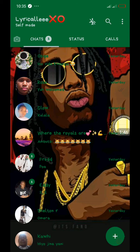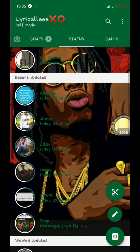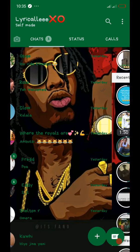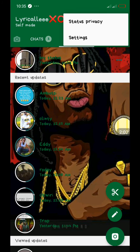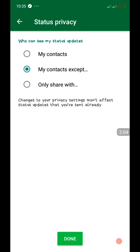It's done — pretty cool! So we're gonna do the second one: how to restrict specific people from reading your statuses. Go to the status section, click the three dots over here, and go to Status Privacy.